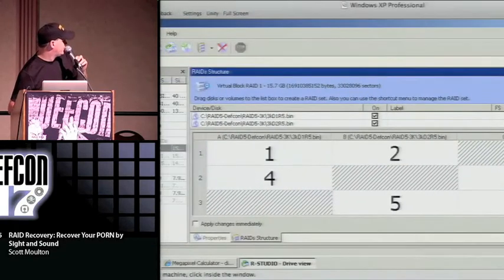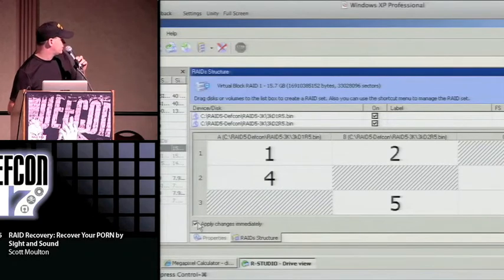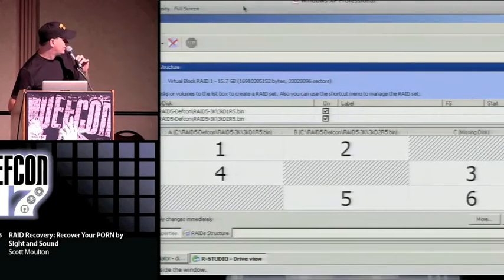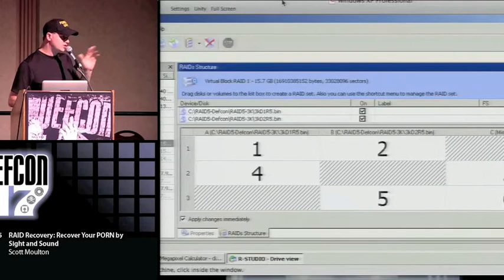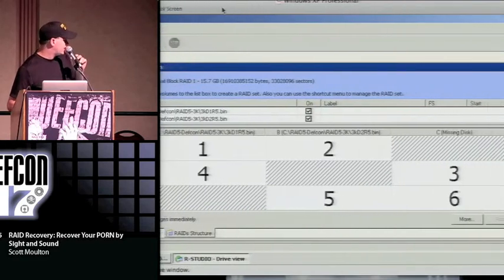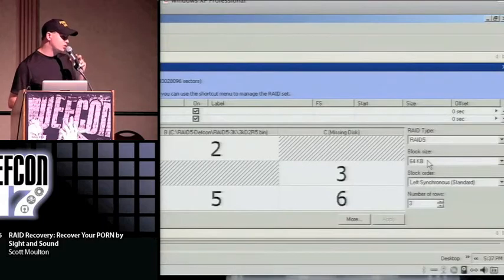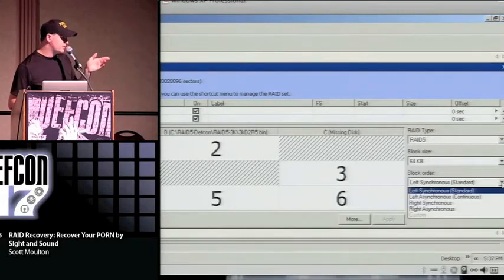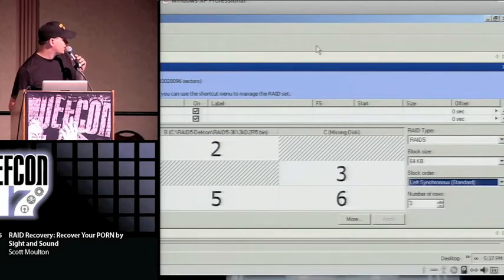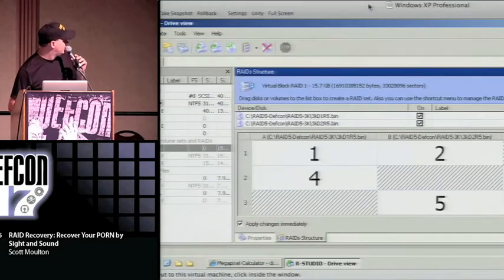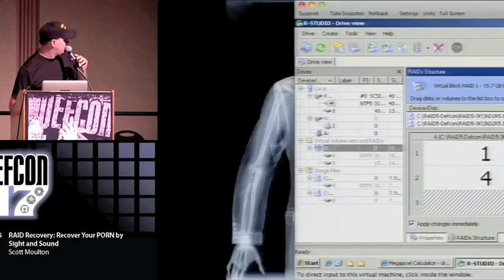I'm going to check this box that says 'apply changes immediately' — every time I change it, it's going to dynamically change the drives physically. This is what my order looks like. I have a RAID 5 and I'm going to leave it at the default, which is almost always 64k. You can see all those alternatives I talked about. We're going to test this array, and after I've added them to the array I'm going to come back to my other box.